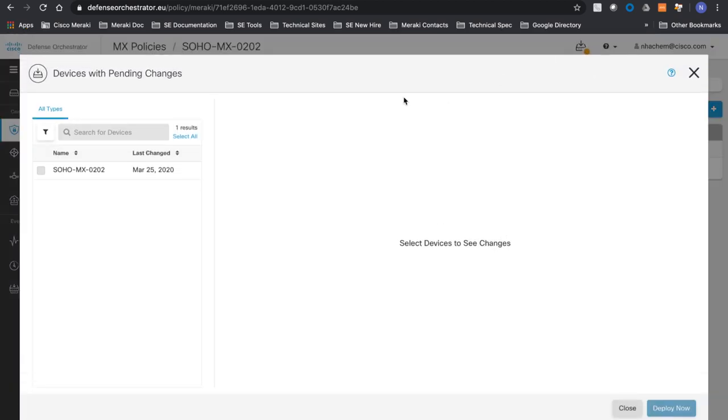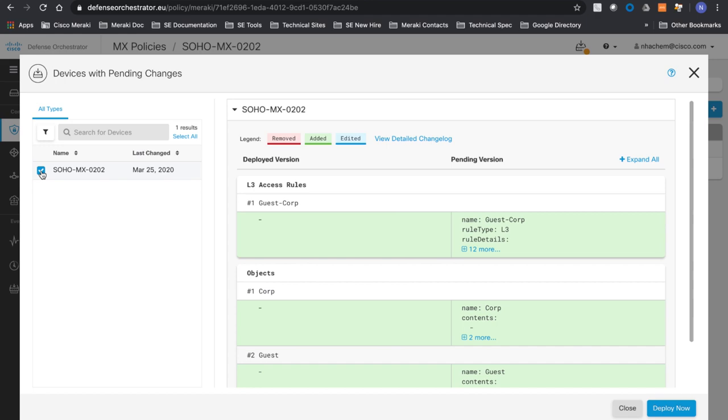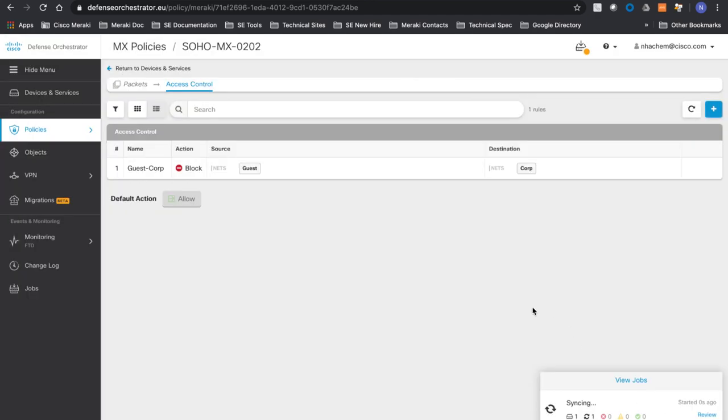So here now I can see there are pending devices with pending changes. I'm going to push it now. Deploy now.